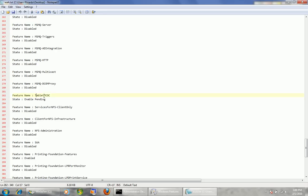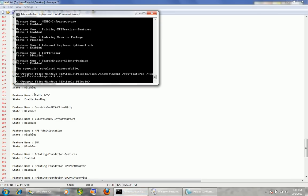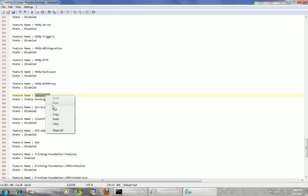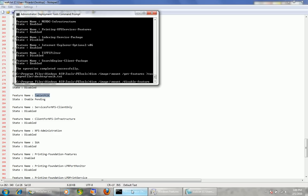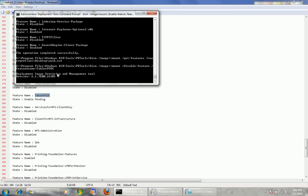Actually, Tablet PC Optional Components — I always disable this. I'm going to show you how to turn that off. I'm going to copy the feature name: Tablet PC OC. So I do DISM slash image colon CMount, slash disable-feature, slash feature-name colon, and paste the feature name — Tablet PC OC — and hit enter. That's going to disable Tablet PC; all the shortcuts and program files will be removed.